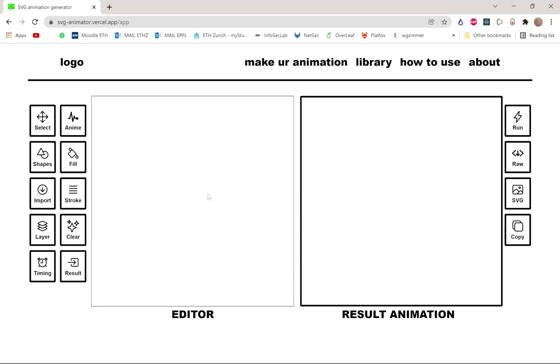Hello everyone, I just wanted to share this application I've been working on that allows you to make SVG animation for the web.